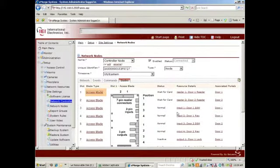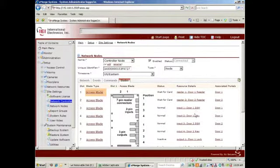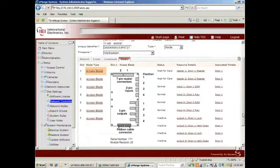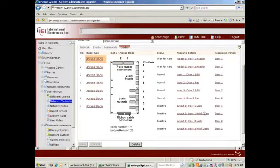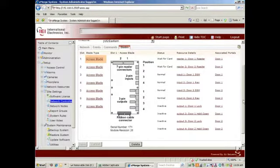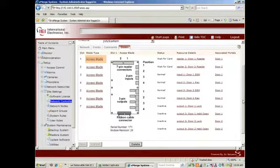I see Door 1 Reader, Door 2 Reader, Door 1 DSM for Door Contact, Rex Request to Exit. We also have programmed in a lock and a secondary output for a door held open.